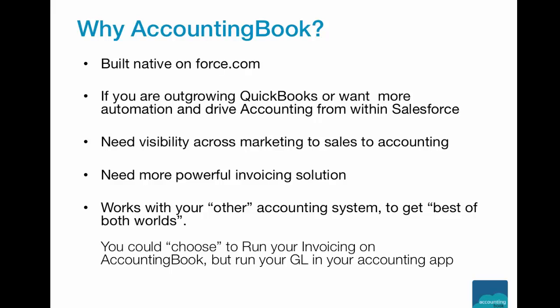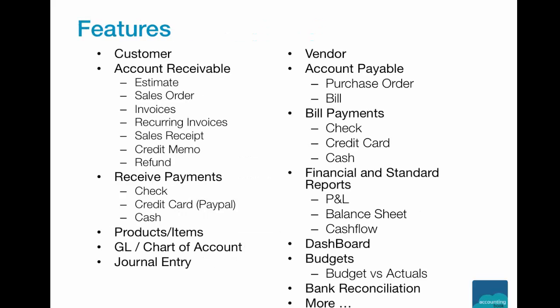Best of all, this is the only accounting system that works with both Salesforce and it can work along with your existing accounting system. Features include most of the standard accounting functionalities that you would expect from an accounting application, plus the advanced features of Force.com to further automate it.